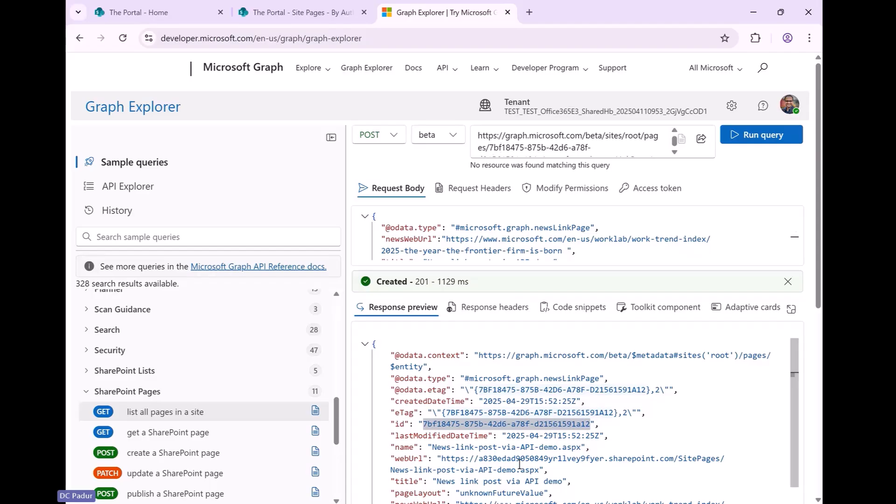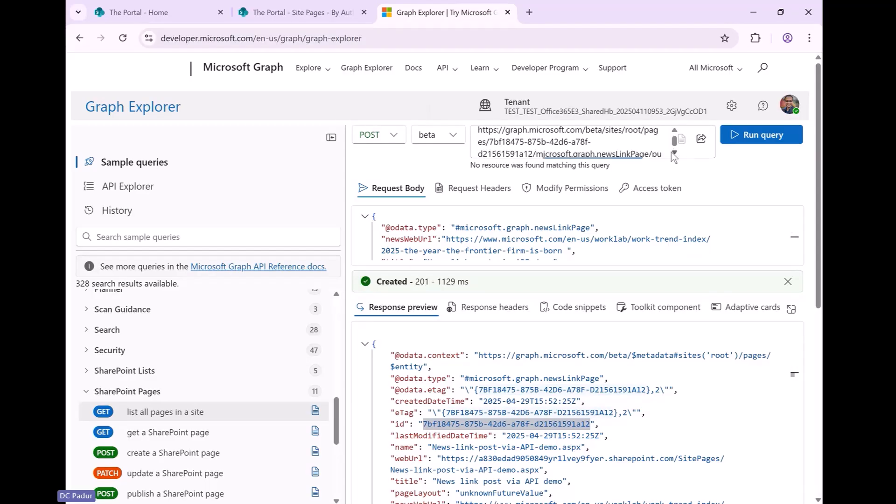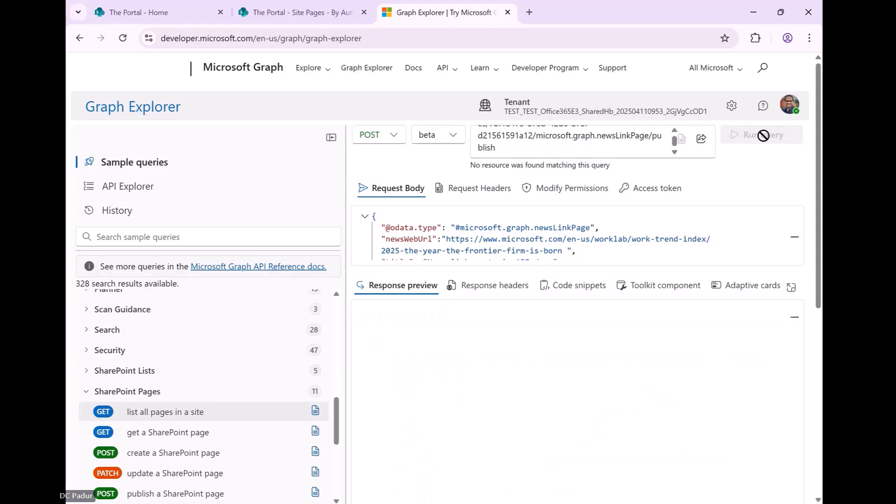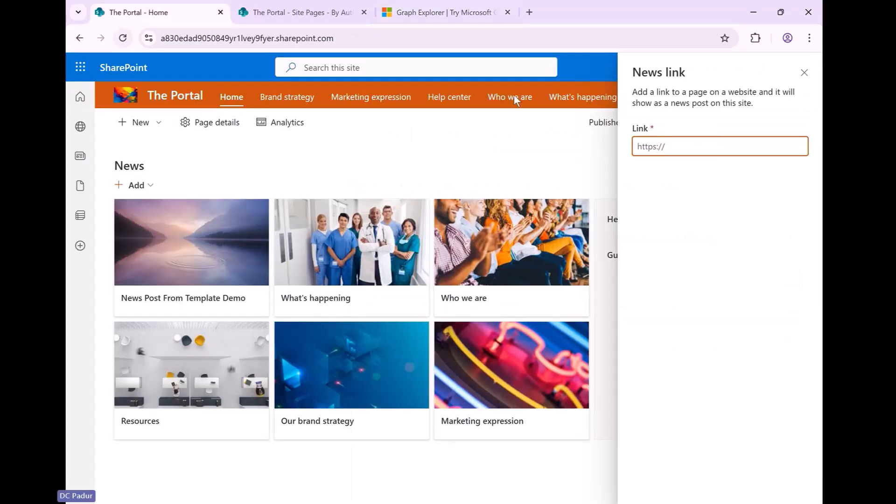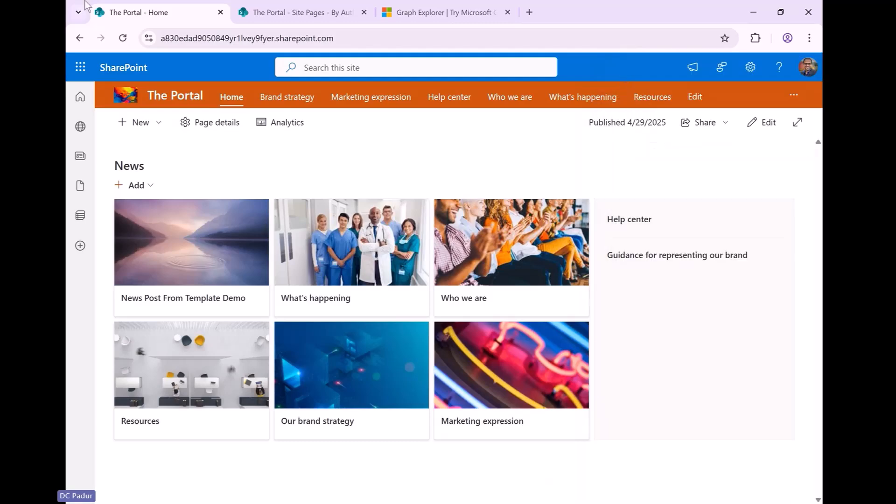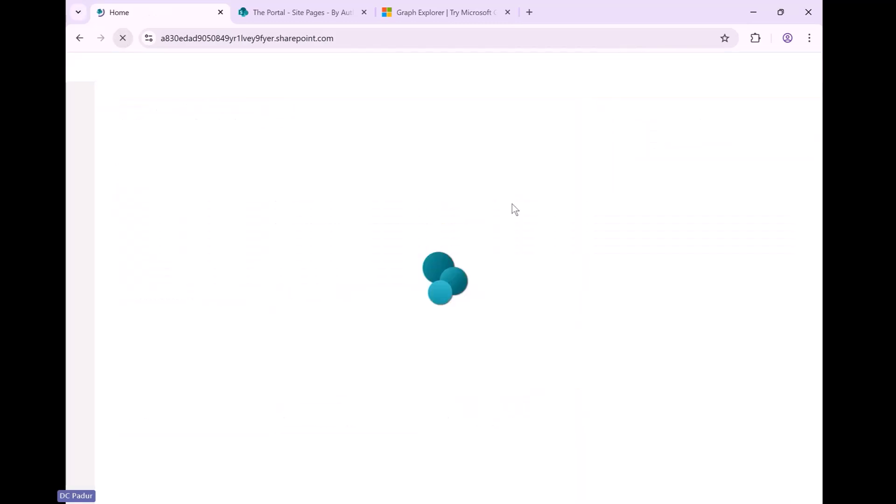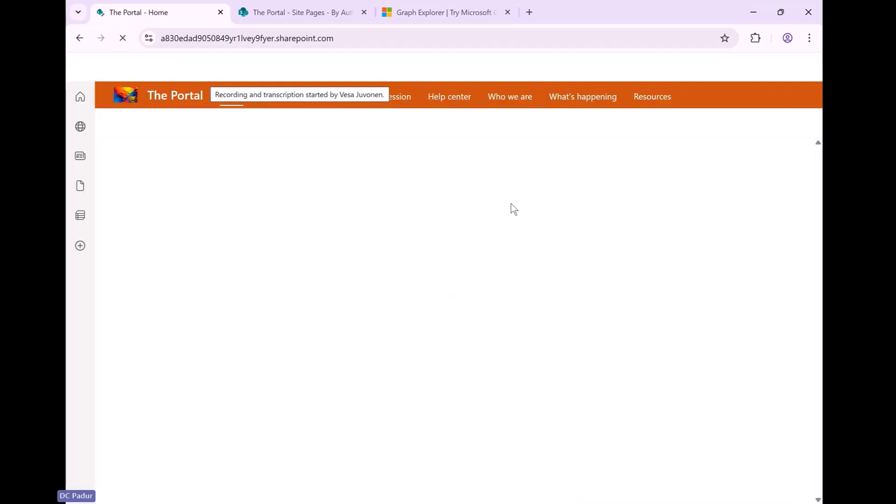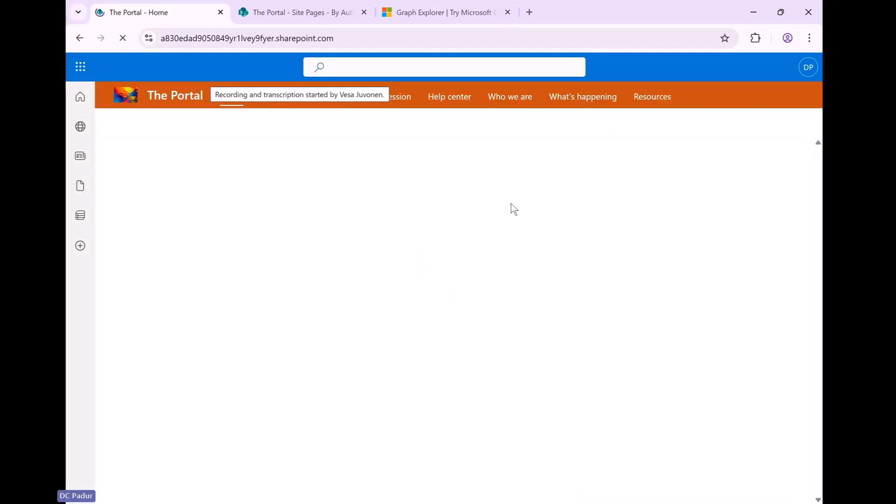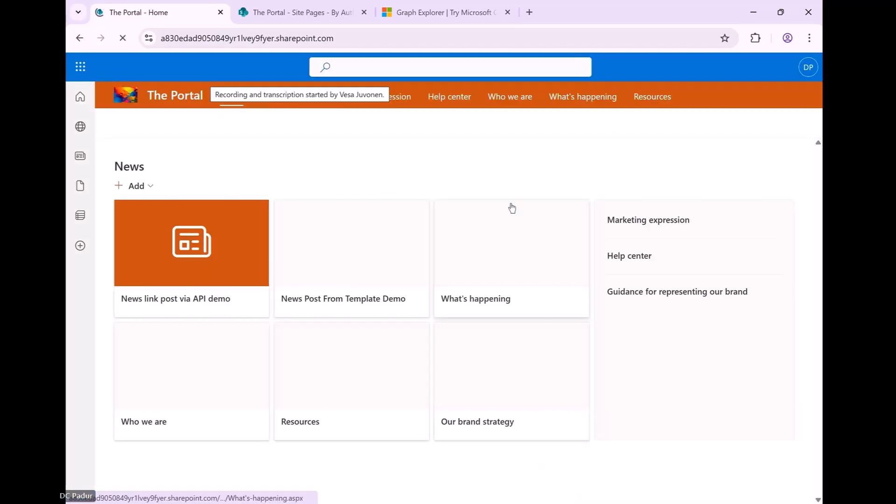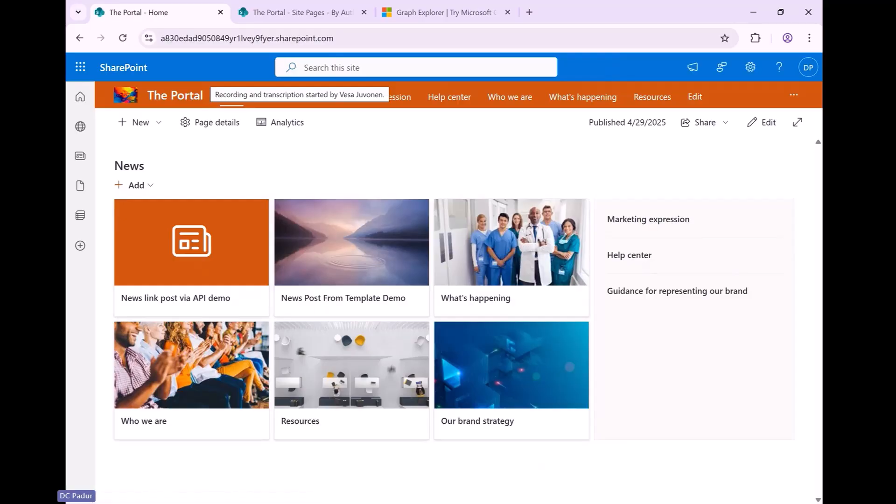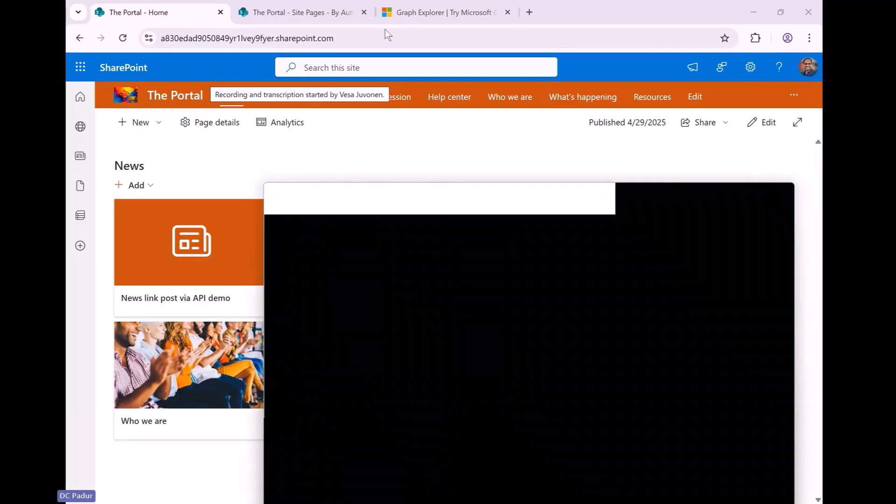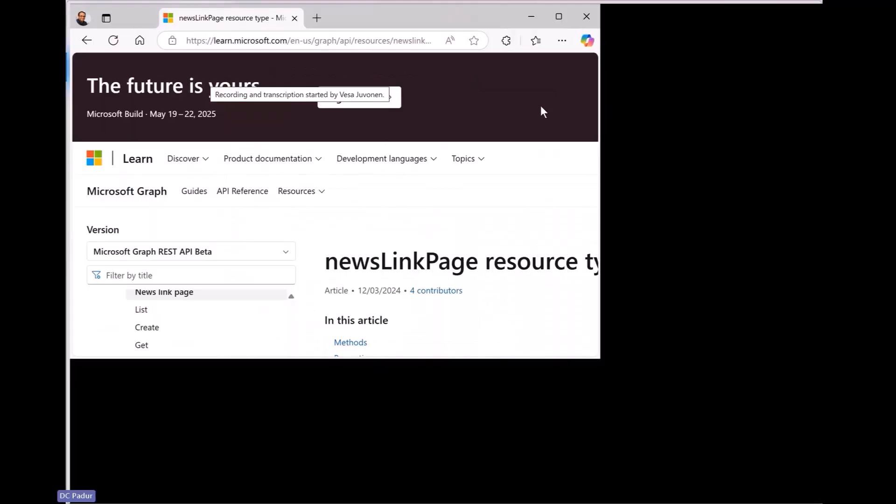You can see the same ID matches in here and I'm going to post to beta publish. There you go. And then it's published. Now I'm going to go refresh the homepage of my portal. And you have the news link post via API demo.